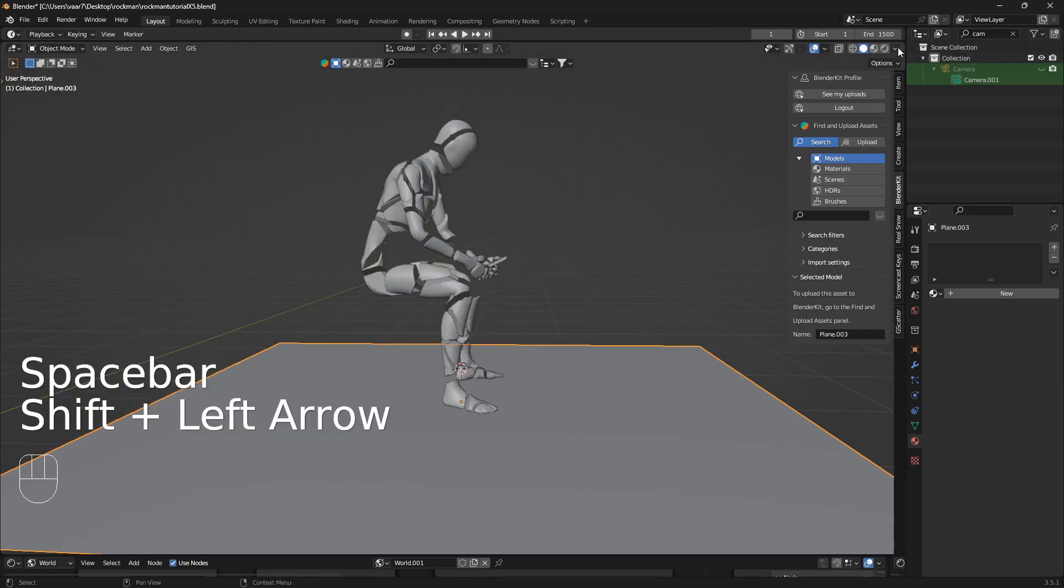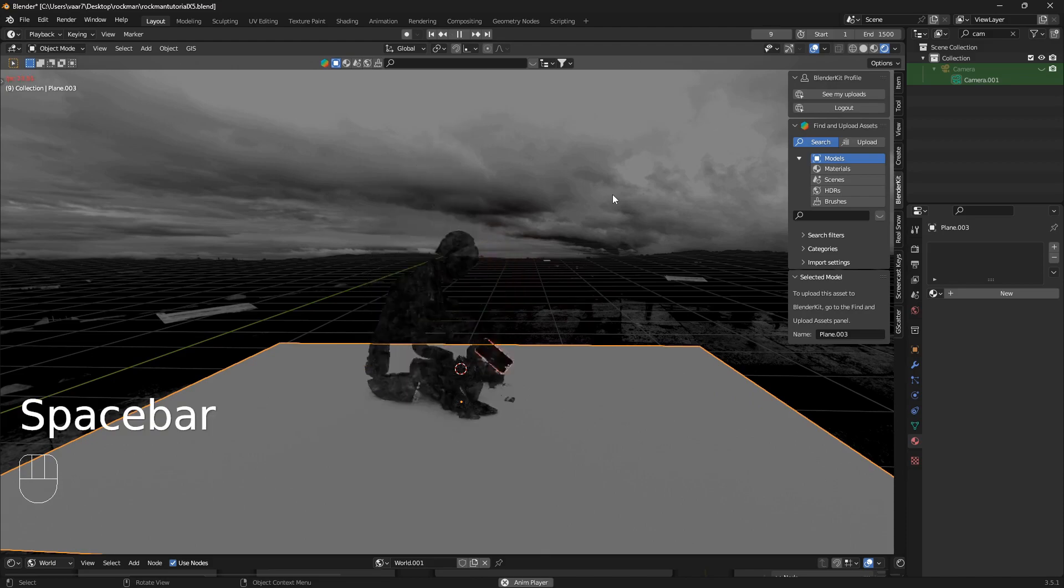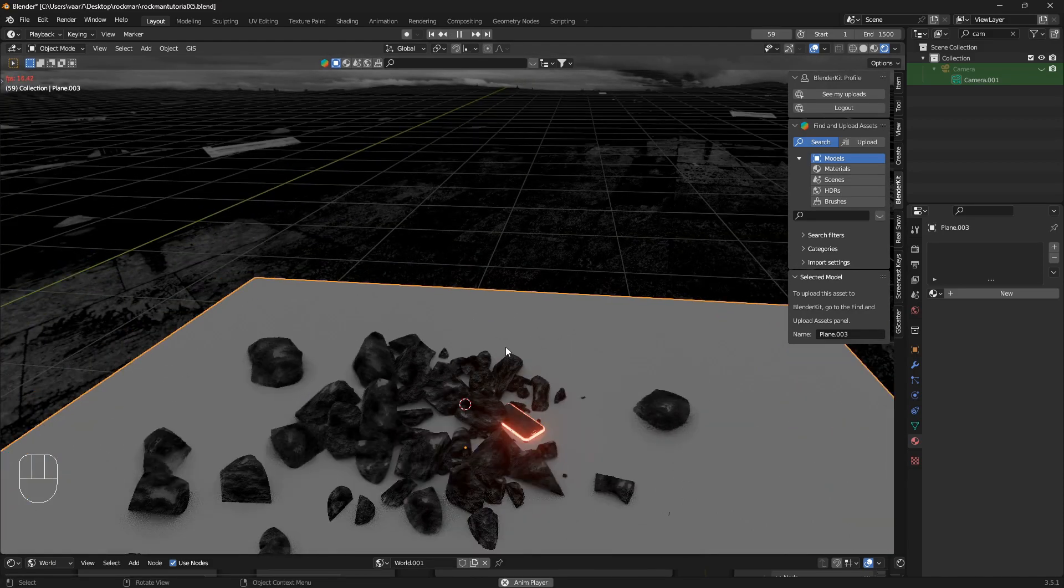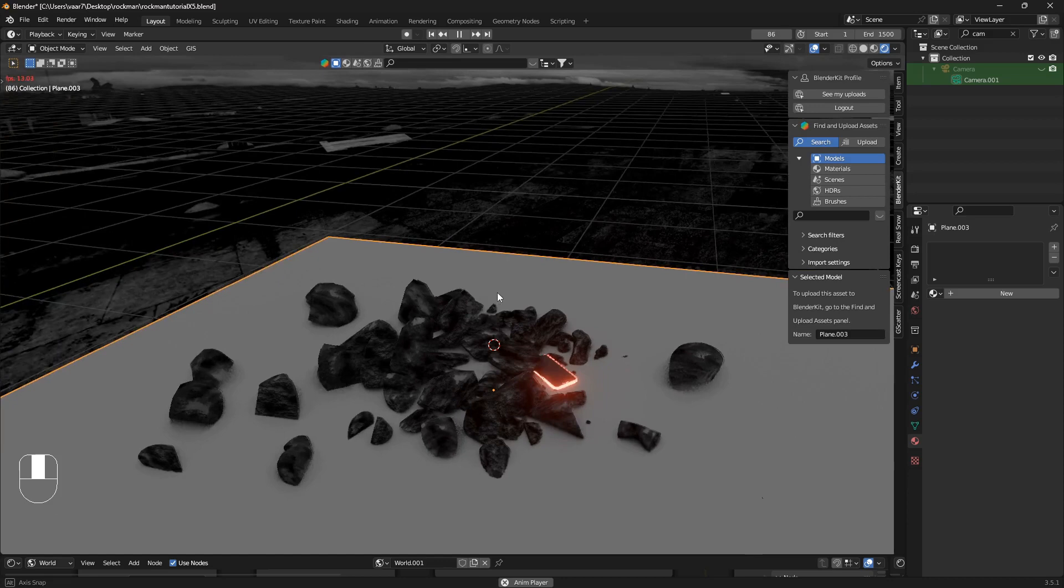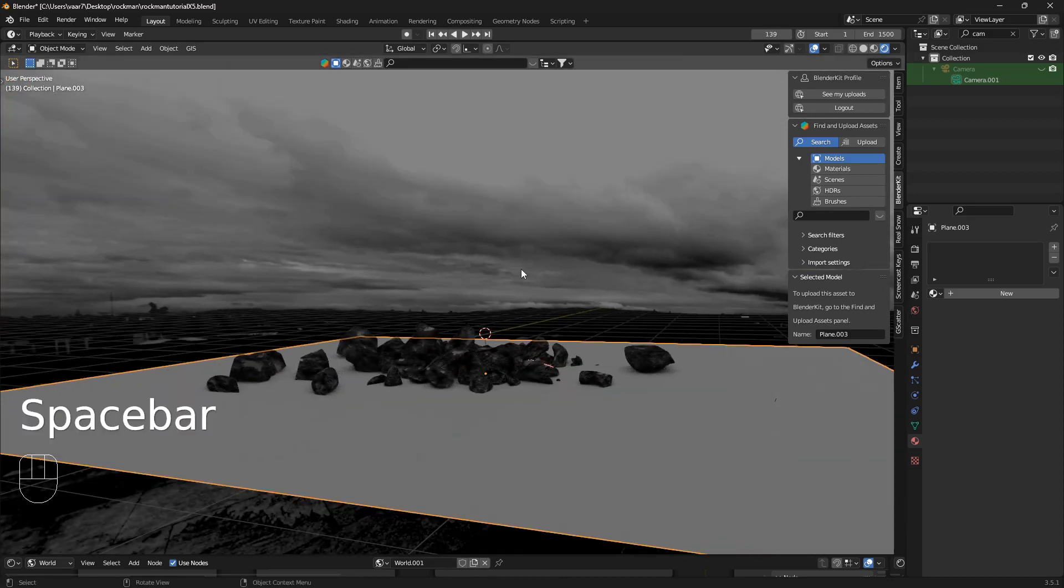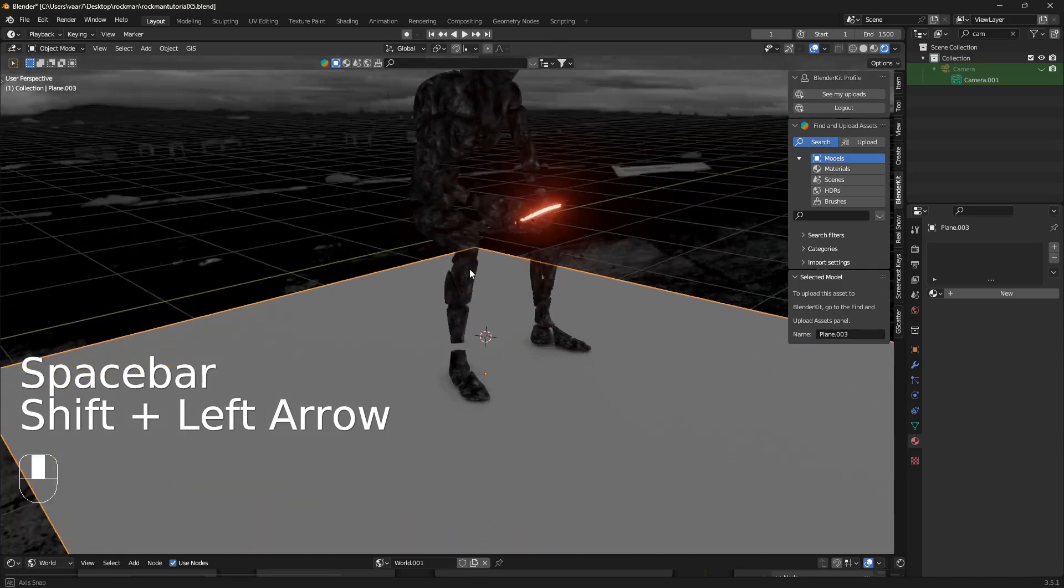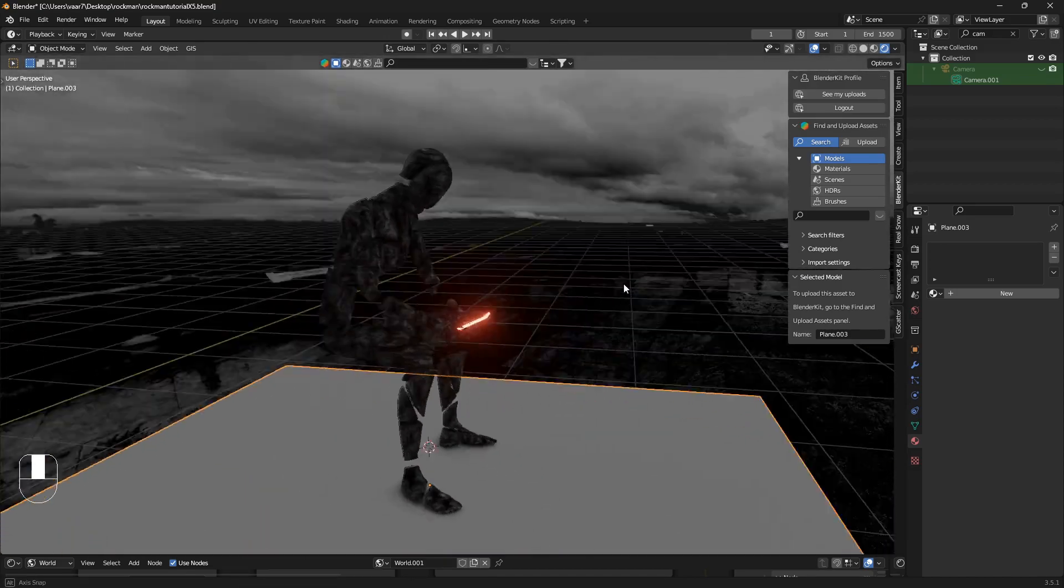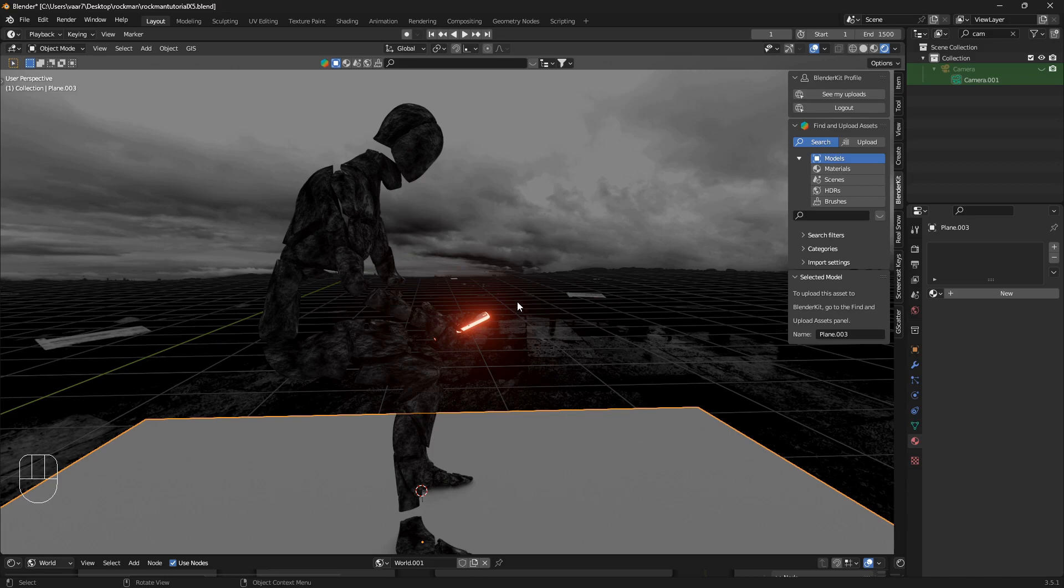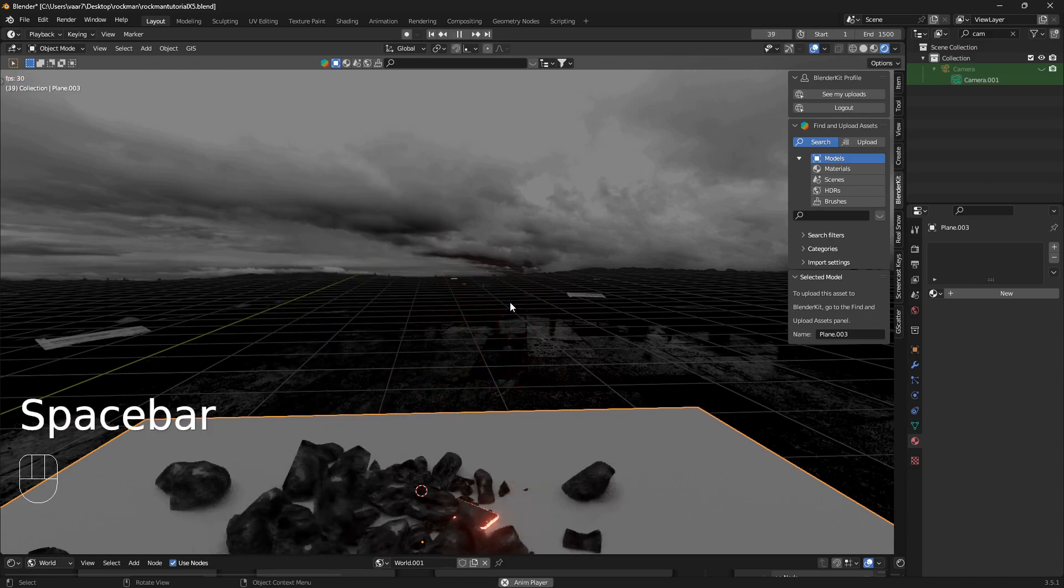If you want to get more into this cell fracture add-on, there's a bunch of super cool tutorials on YouTube. My twist was to do this with a character, it makes it way more interesting.